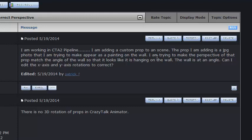CrazyTalk doesn't necessarily have a type of modifying tool that will allow you to adjust the perspective or anything like that. But you've got to look at the software for all the features that it does have, whether or not they're documented, and just be creative with the tools that you have.